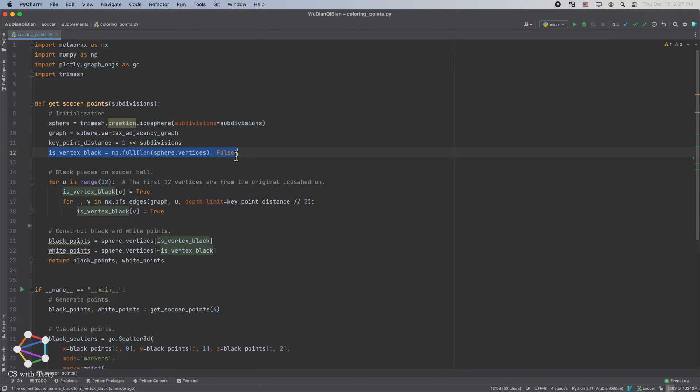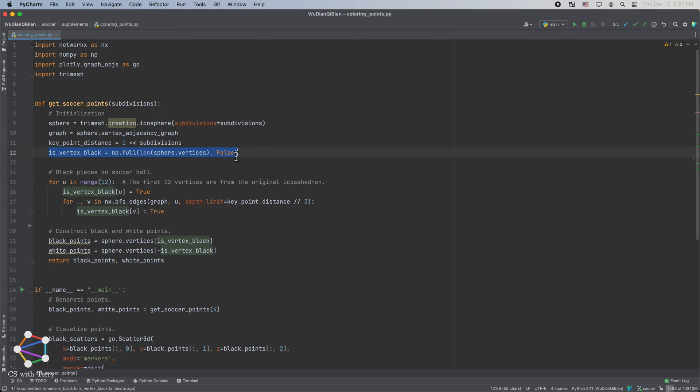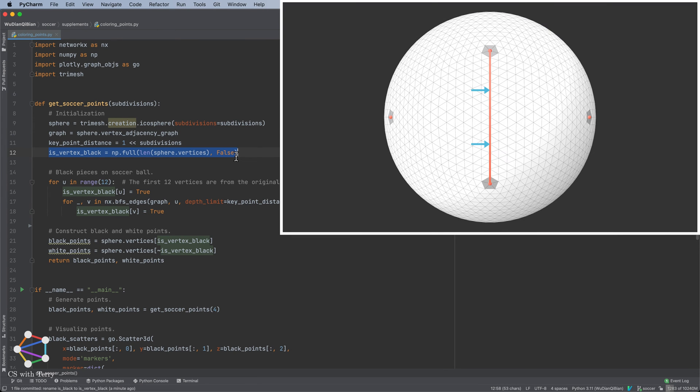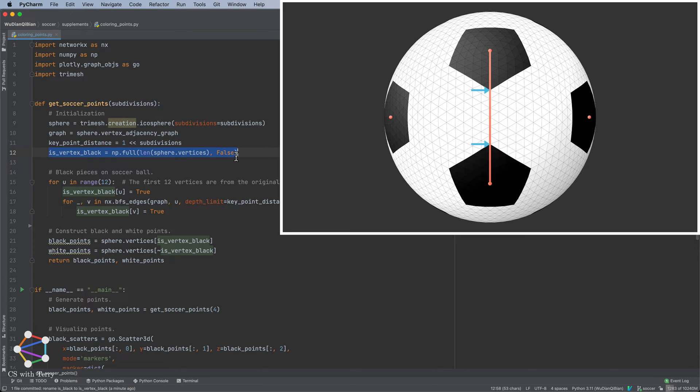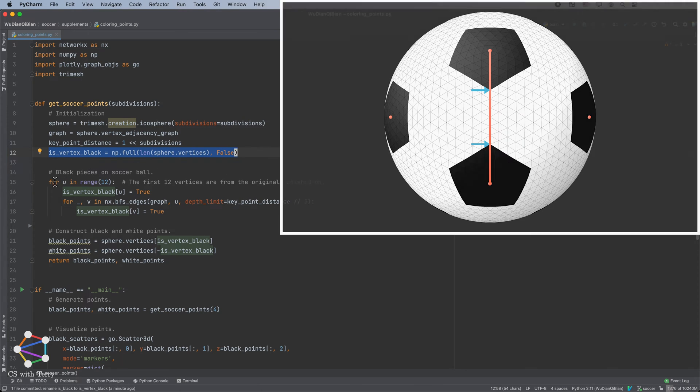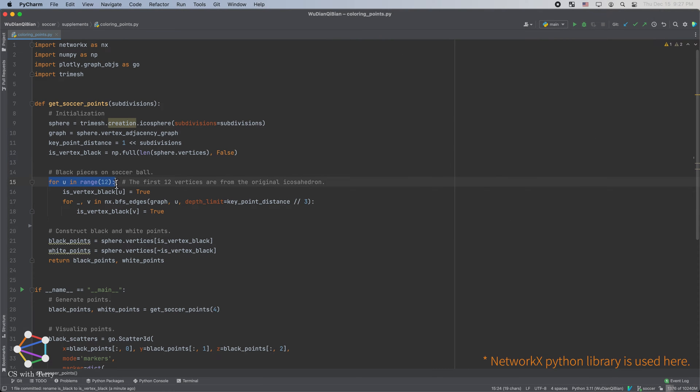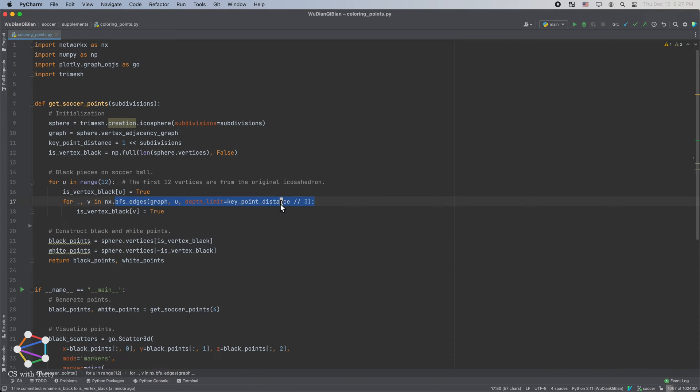Next, let's color the soccer ball in black and white. In the previous explanation, we colored each triangle black. Here, we simplify it and color each vertex. As mentioned before, we will expand evenly around the key vertex, and color the expanded areas black. It can be implemented with code like this. We can perform breadth-first traversal starting from the key vertex, and color the traversed points black. How many steps of traversal do we need to perform?